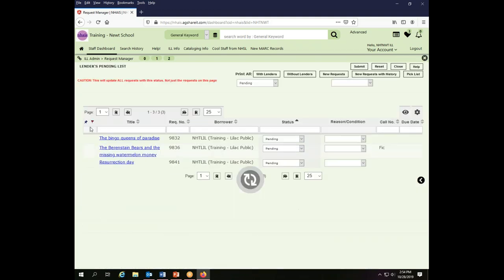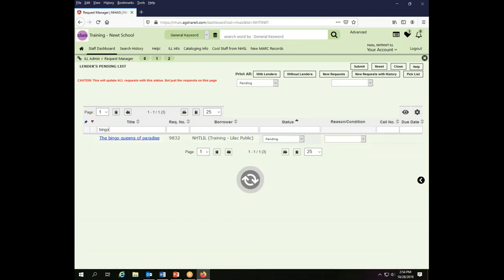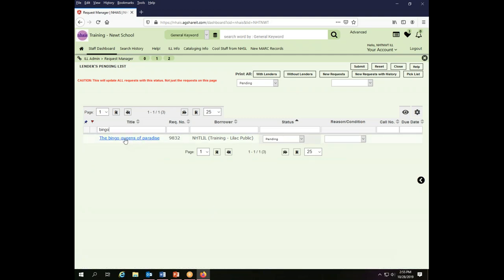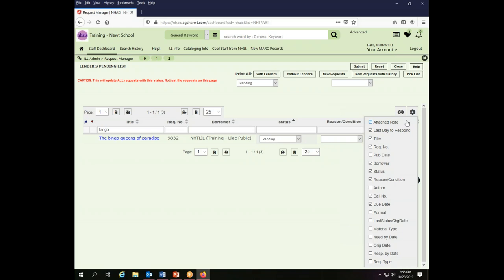What I need to do is filter by the beginning of the string. However, it will ignore articles, so 'The Bingo Queens of Paradise' will come up under bingo. By using this controller you can change the things that will display in your various lists.